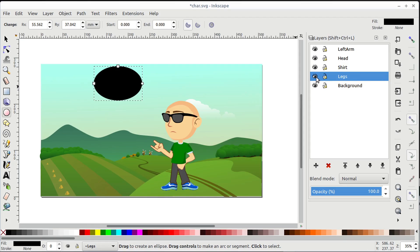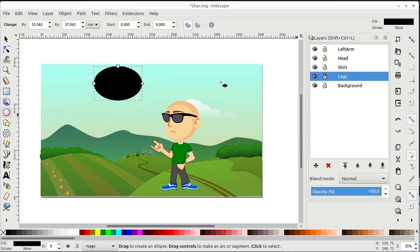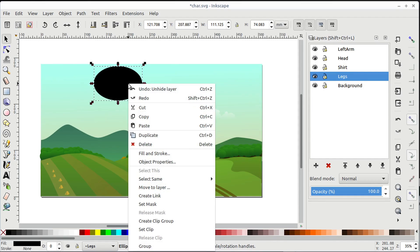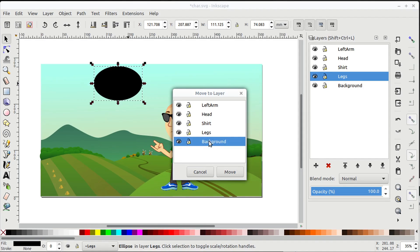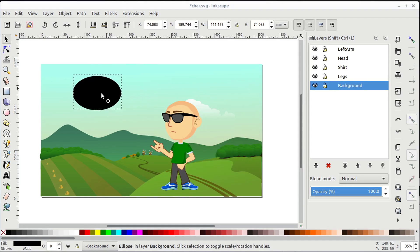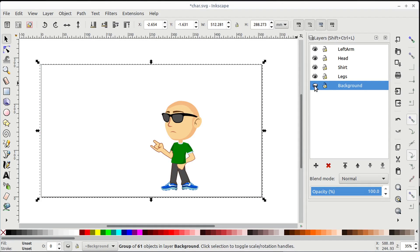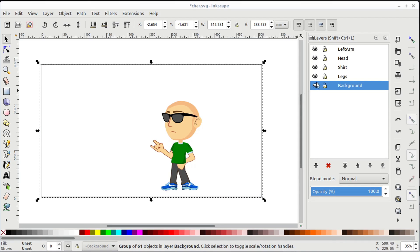If we disable the legs layer, the legs will disappear along with any objects on that layer, like this circle I drew. We can right-click and go to Move to Layer — so I can move this black circle to the background layer and click Move. Now this circle is part of the background layer, so if we turn off the background, the circle disappears but everything else stays visible.